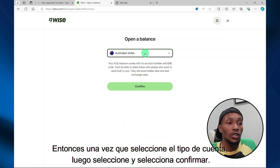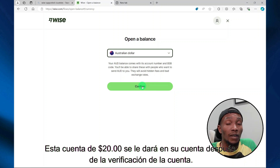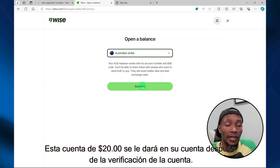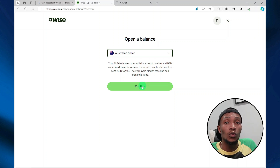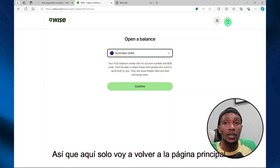Once you select your account type, select confirm. Now during this step, you'll be required to deposit $20. This $20 will be available for you in your account upon account verification. You can also withdraw that money after your account is verified.